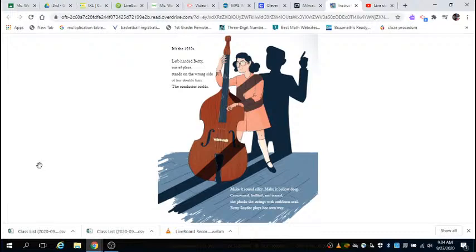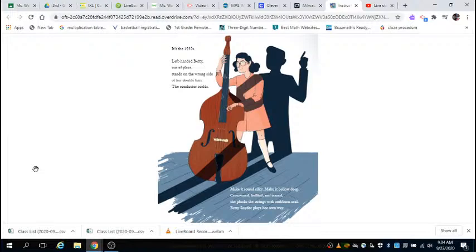It's the 1930s. Left-handed Betty, out of place, stands on the wrong side of her double bass. The conductor scolds. Make it sound silky, make it bellow deep. Cross-eyed, bullied, and teased, she plucked the strings with stubborn zeal. Betty Snyder plays her own way.